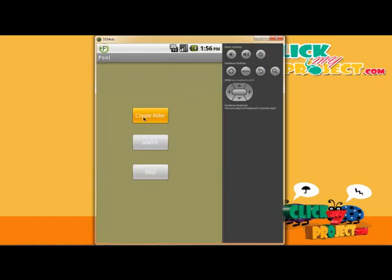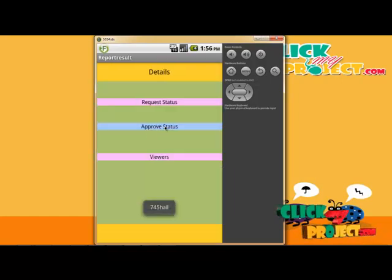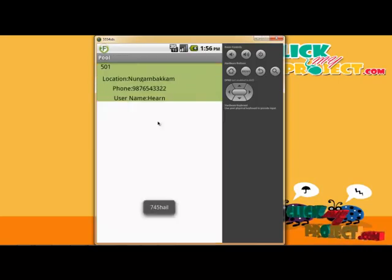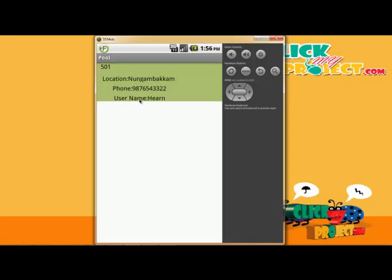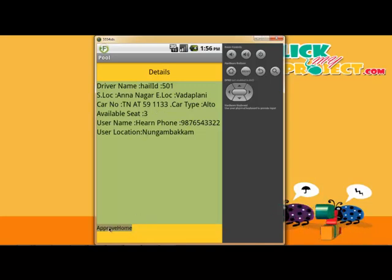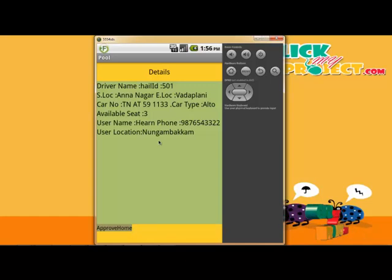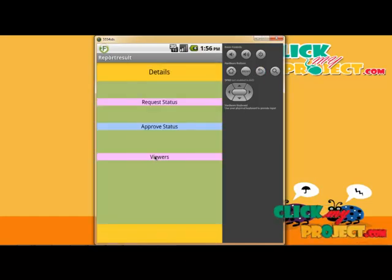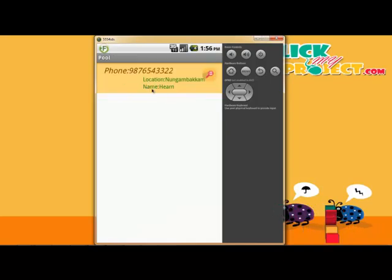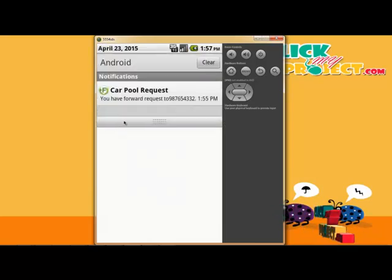A notification is received. Checking on the rider side after login, the request information shows the approved status for requesting users. The requesting list shows the user's location — for example Nungambakkam — the phone number, and the user name. The rider clicks 'Approve' and approves the request, which updates the information for the user. The confirmation list then shows the user name, phone number, and location — Nungambakkam — and the communication process sends a notification.